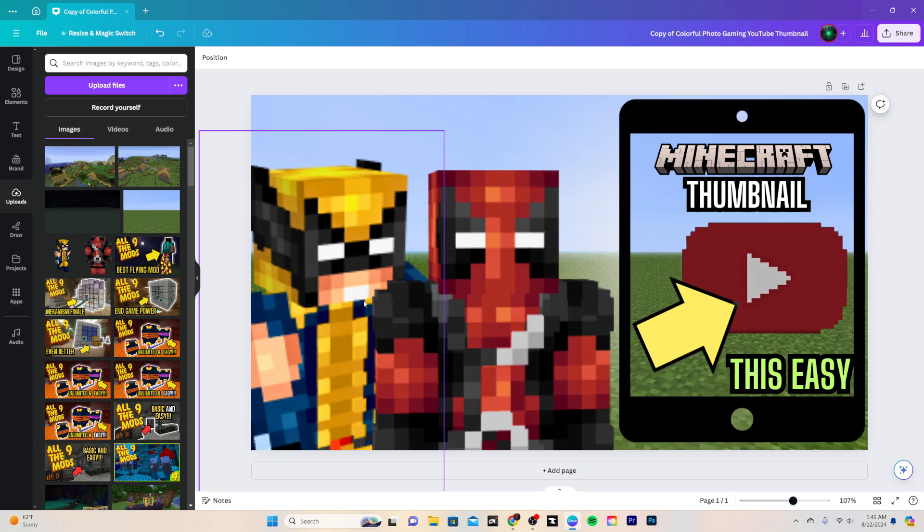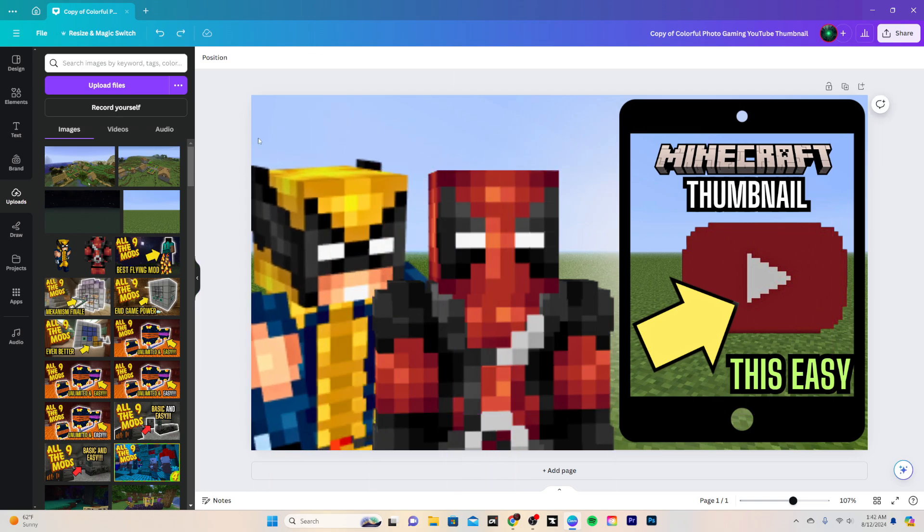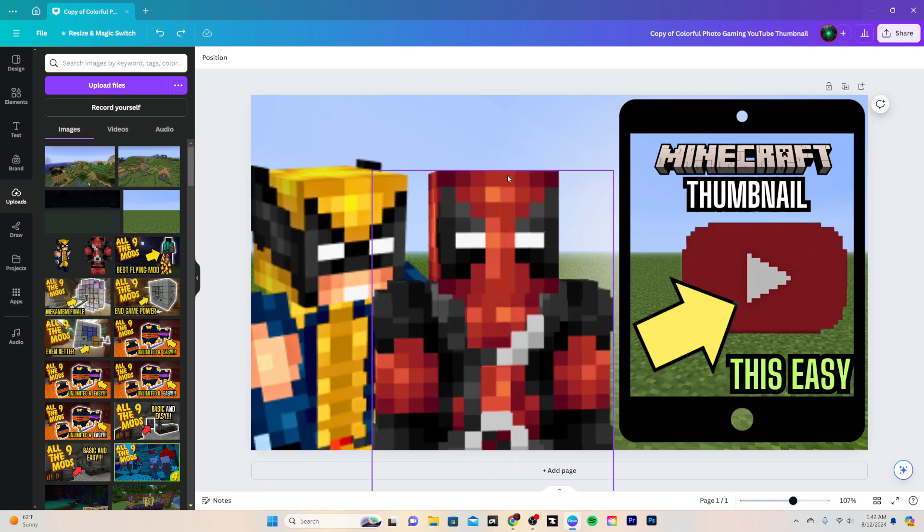So really it was pretty much just that easy to make the thumbnail. Most likely this right here is going to be the thumbnail you are watching for this video.